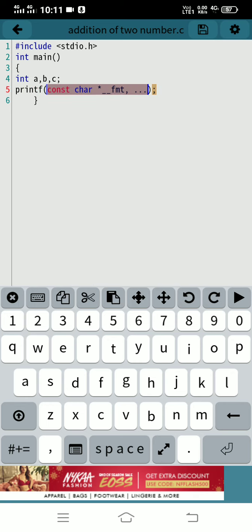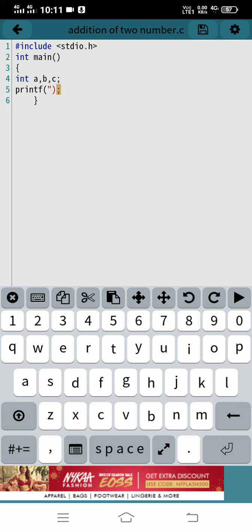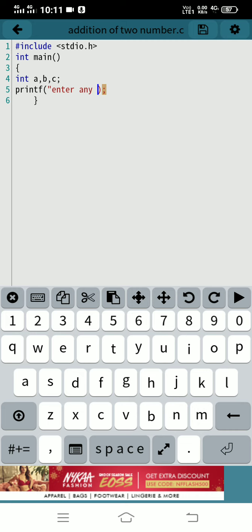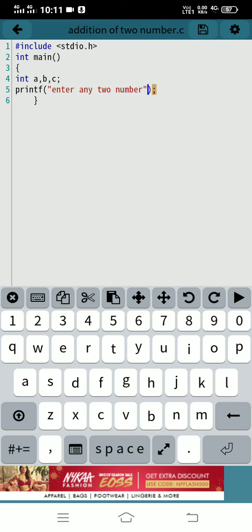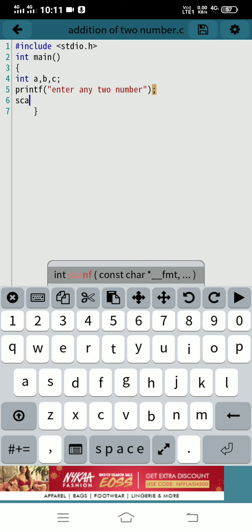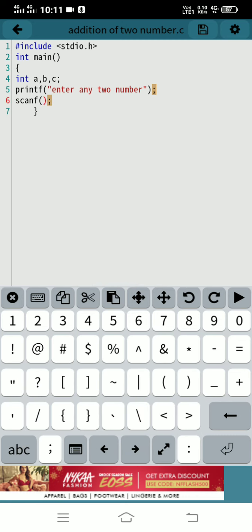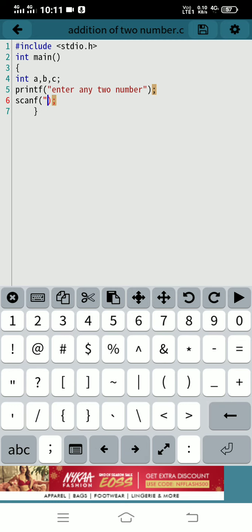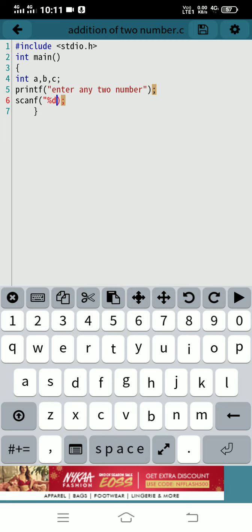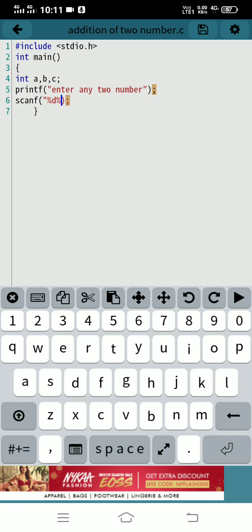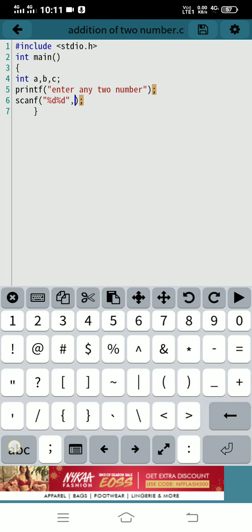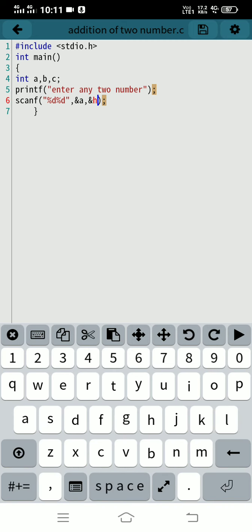Use scanf with percent d for number one, percent d for number two, that's A and B.